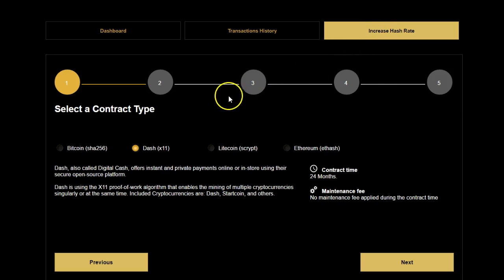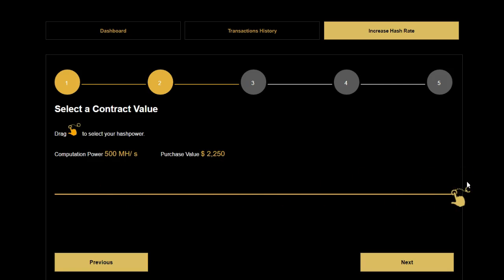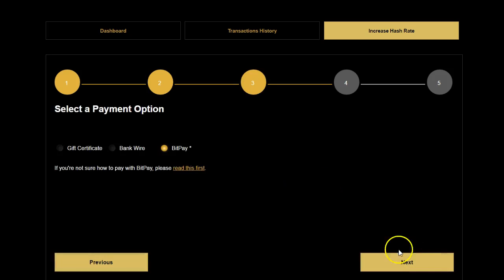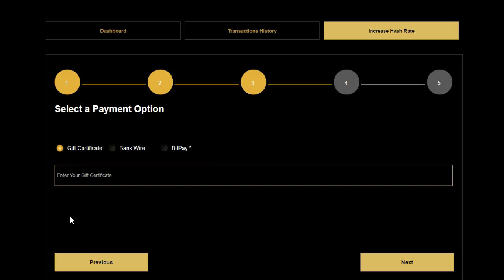Let's now look at how you increase your hash rate. You select Dashcoin here, then go next, and you would select how much hash power you actually want. The biggest is 500 megahash at $2,250. Then you would go next and select your payment method. For example, you could use gift certificates. For people who have credits in their e-wallet accounts, this is a great way to compound your daily payout and get your commissions working for you by putting them back into your Bitcoin or altcoin mining packages.